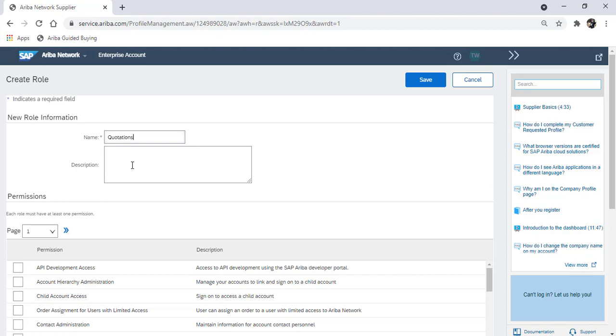Type the name of the role. You can pick your own name. In this example, we're only going to create a role that has the ability to respond to quotations.